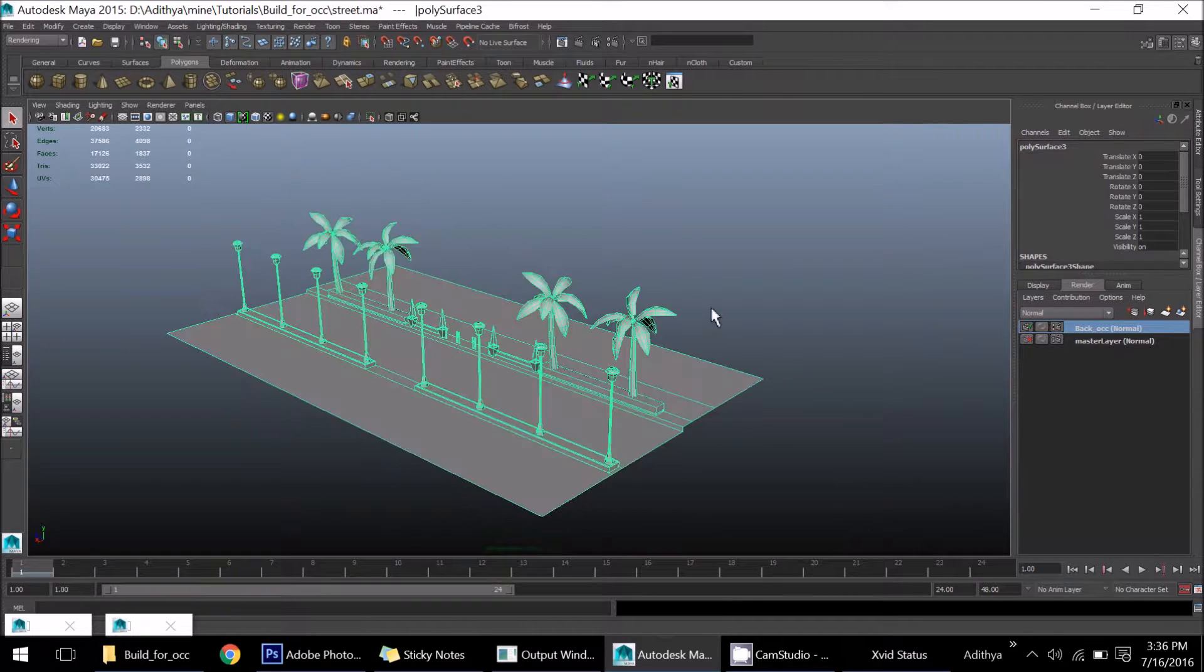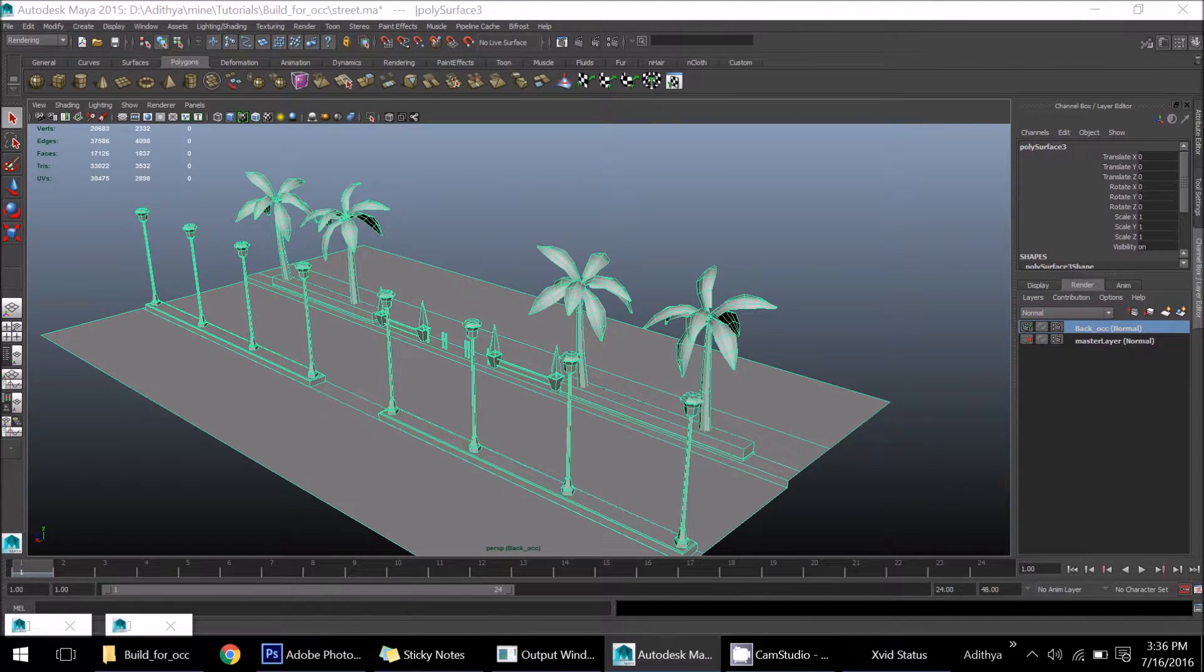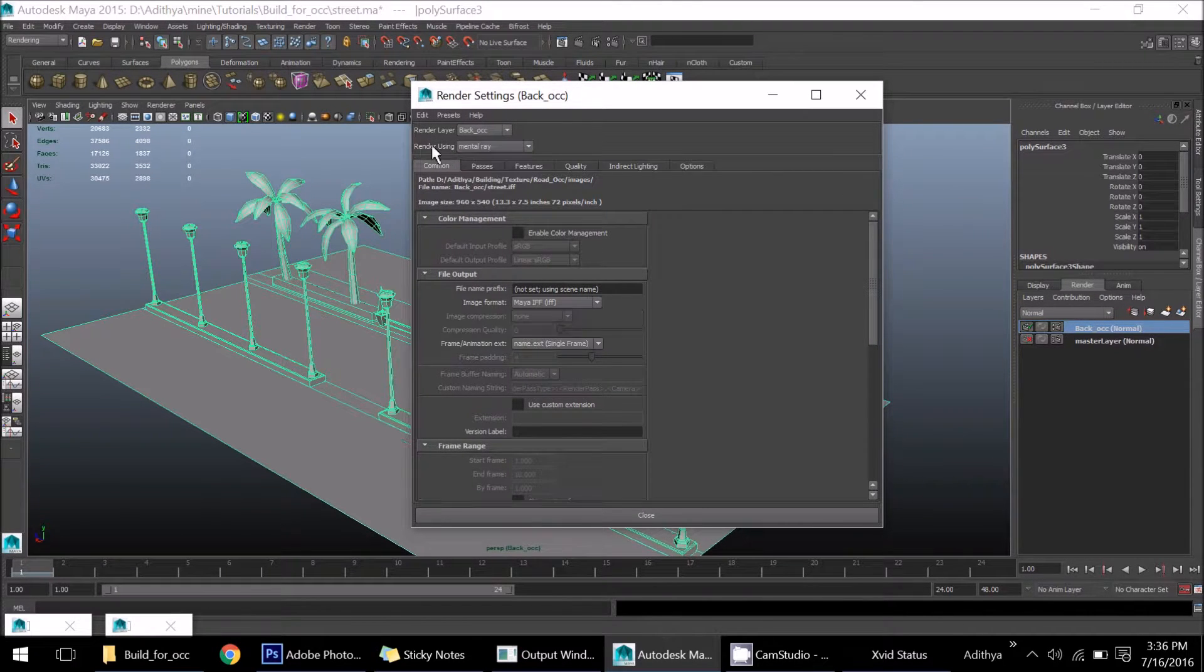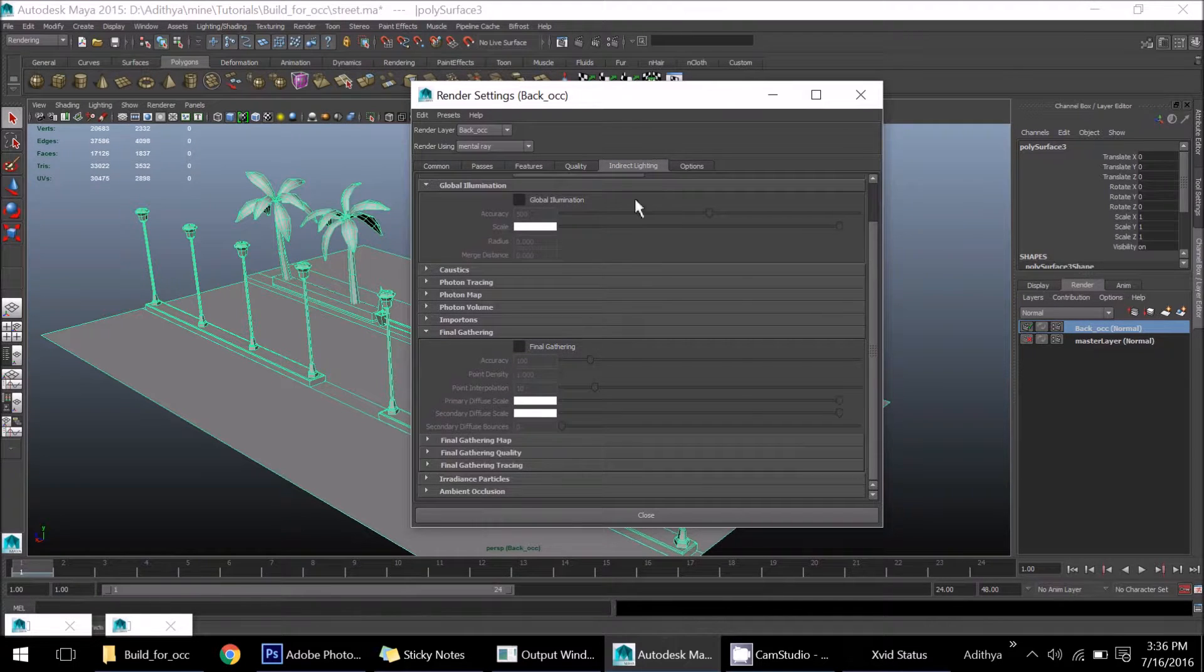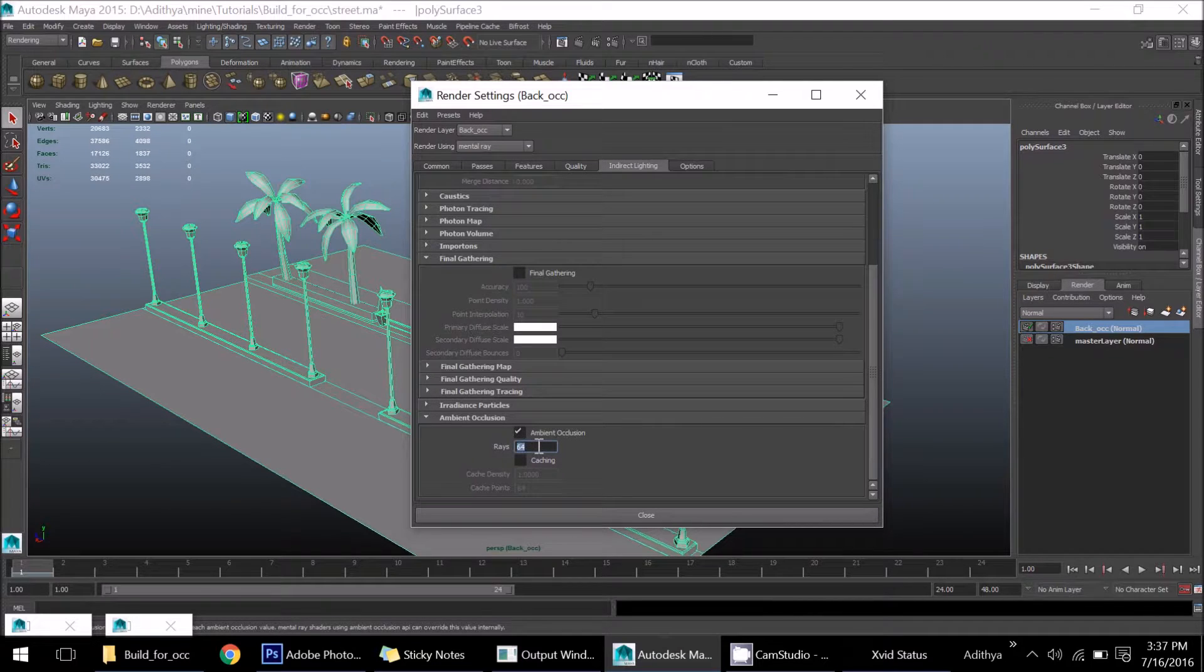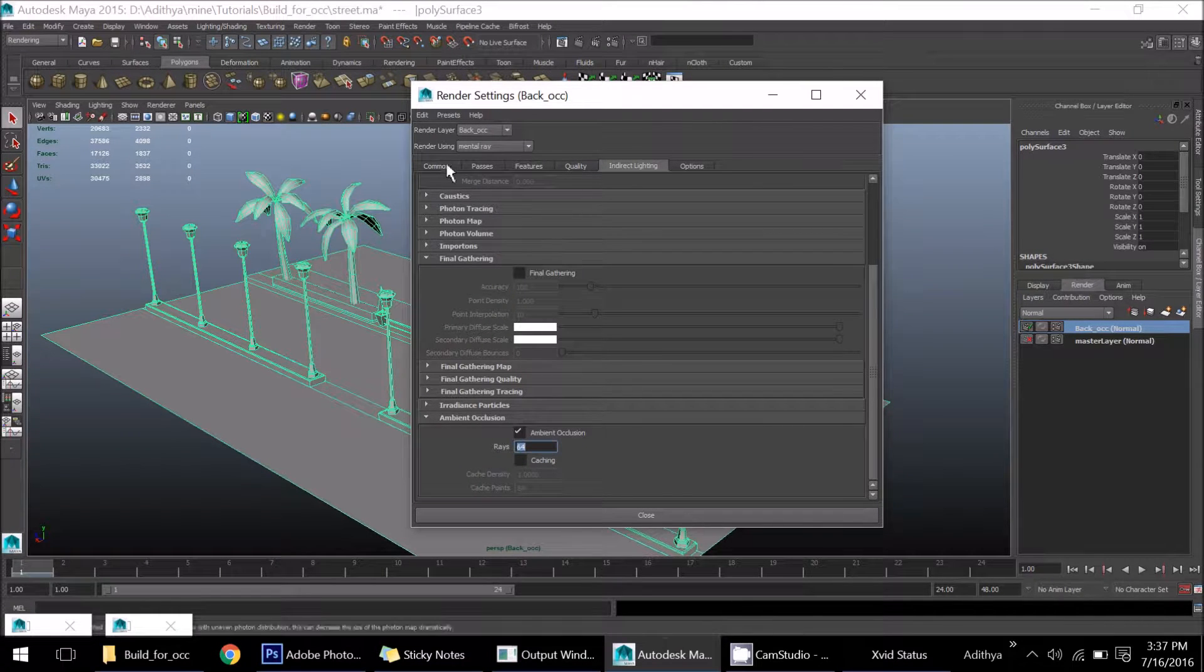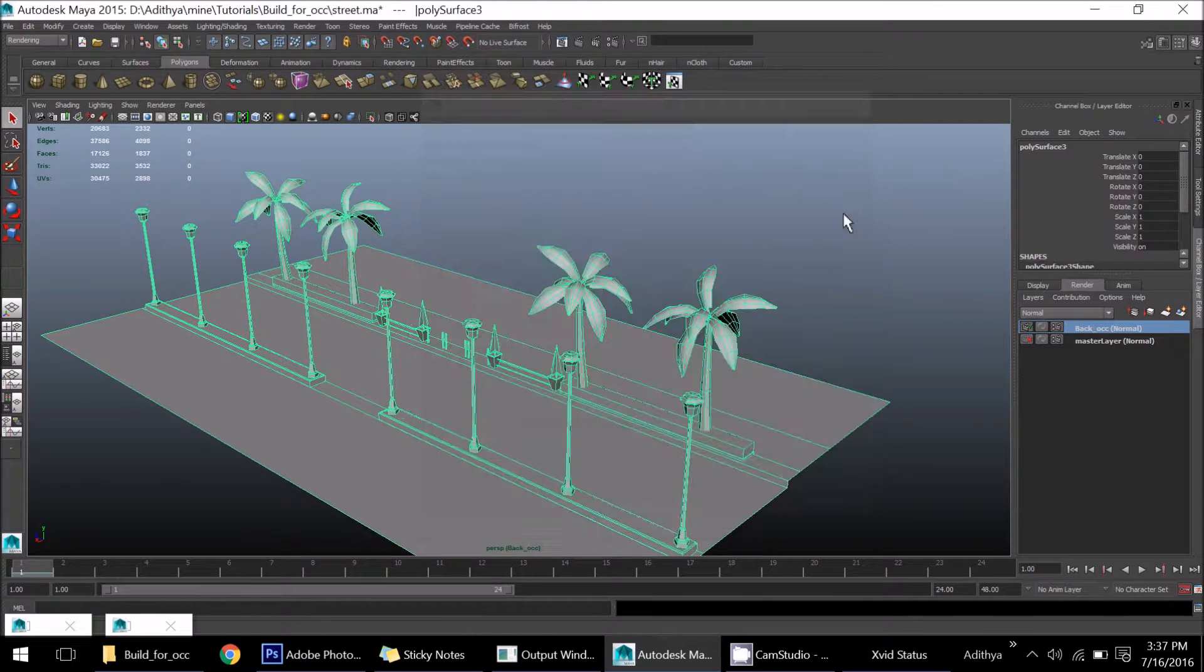It's already there in the layer. Go to rendering settings and select the option called mental ray. In indirect light, don't forget to switch on the ambient occlusion. It's already 64, which is enough for me. Make sure that you're saving in the proper path.